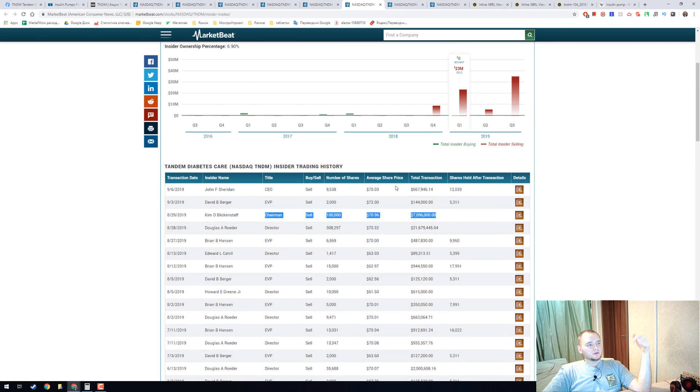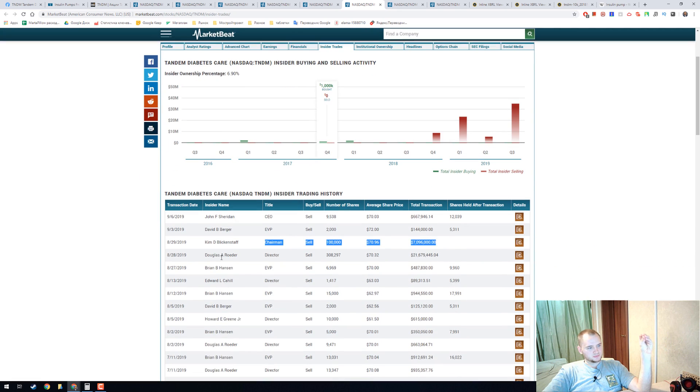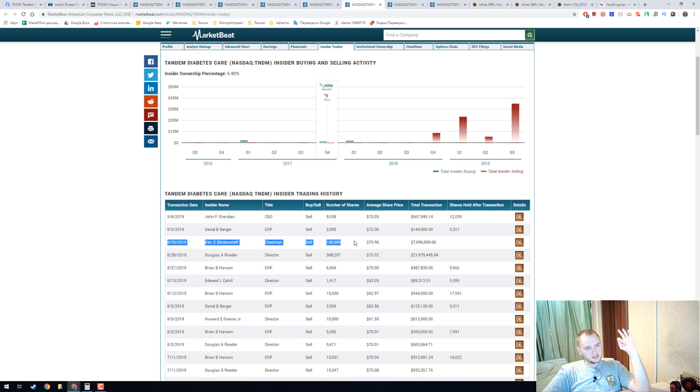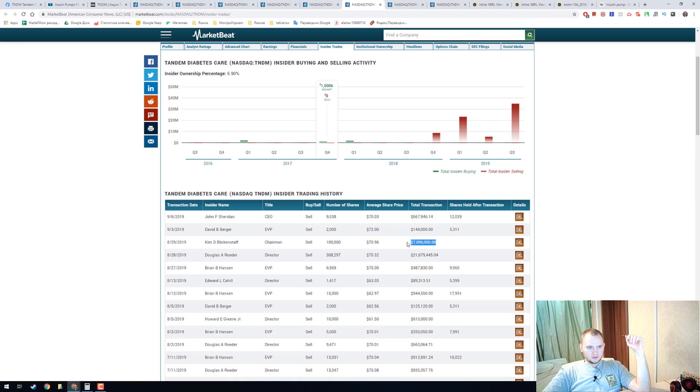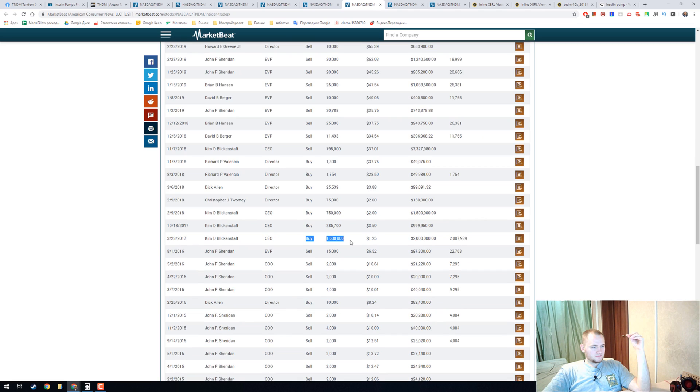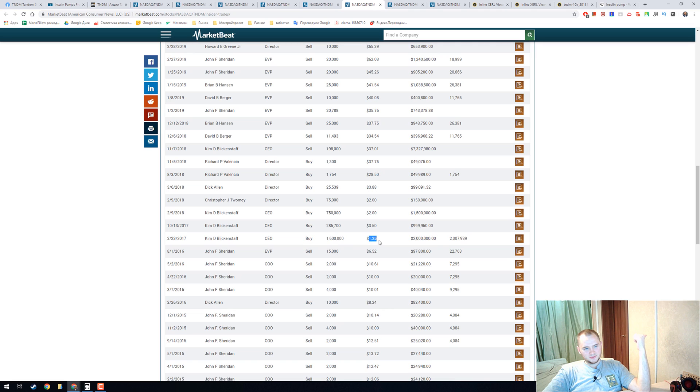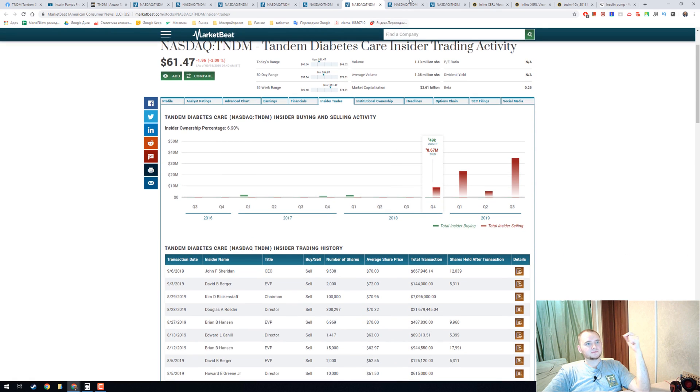It's really a funny moment in insider ownership, it's around 7 percent. And look here, Kim sold 100,000 shares for 71 dollars and got 7 million dollars. But in 2017 he bought 1.6 million shares for only 25 dollars and it's really funny.